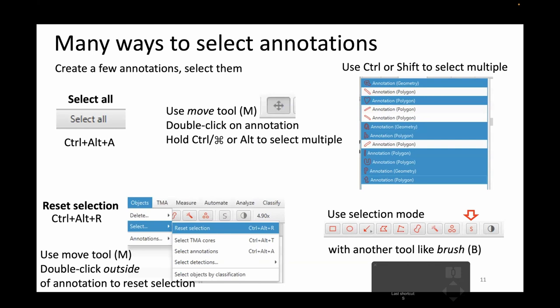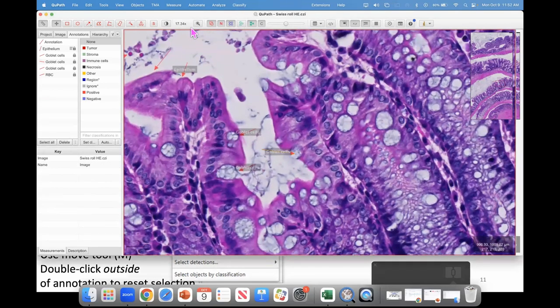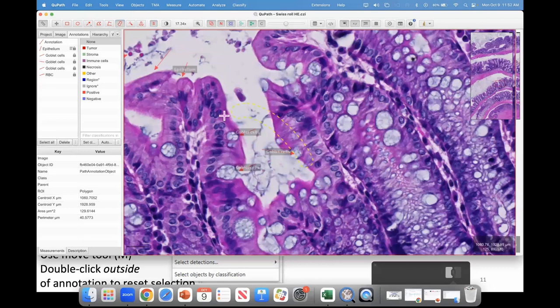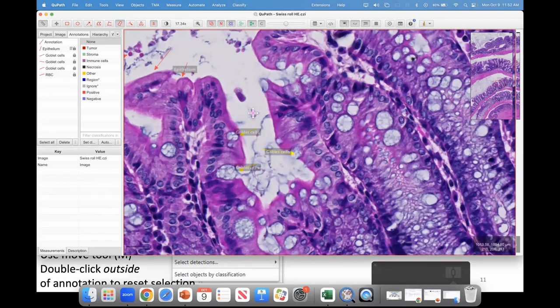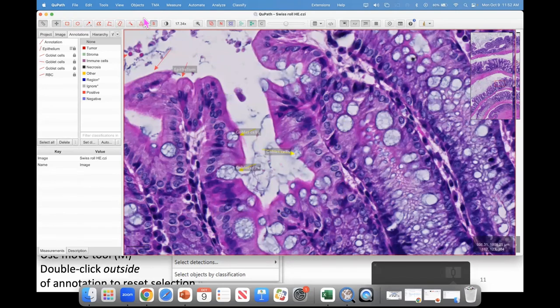There's also a selection mode button where you can click it and mark the area you want selected. It's important to know how to reset your selection: clicking outside an annotation resets it, and there's also a shortcut and menu command for that. Go ahead and try making a few annotations — they can be lines — and practice selecting them. This is going to be important; you'll use it all the time.